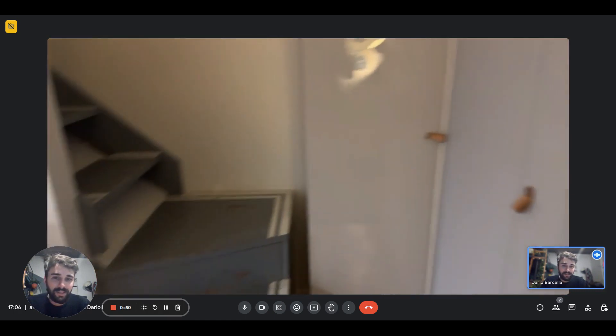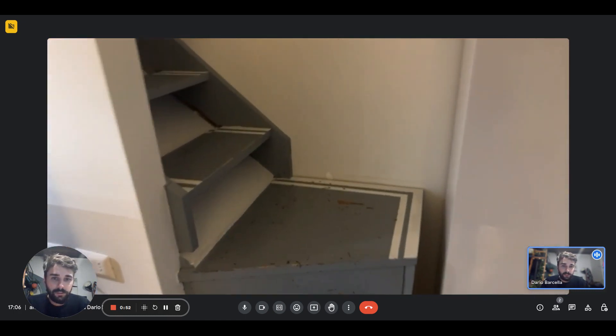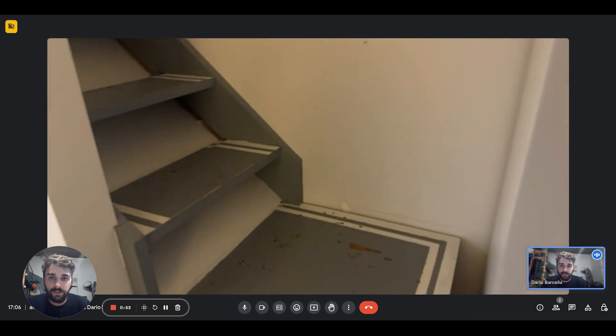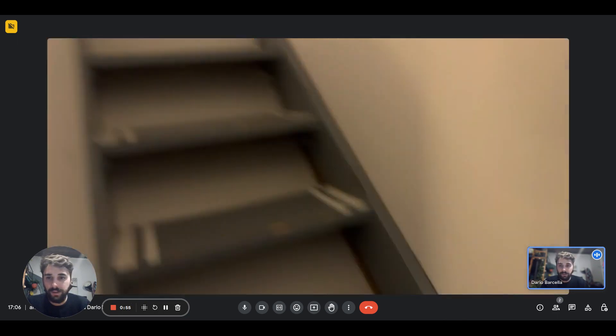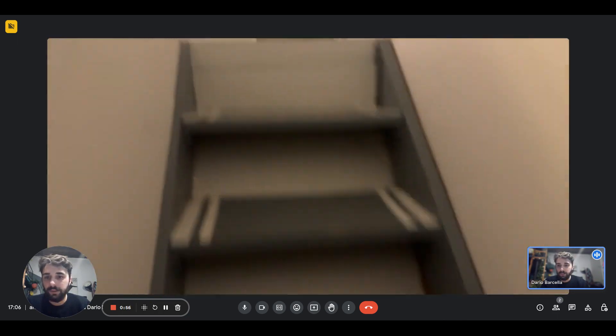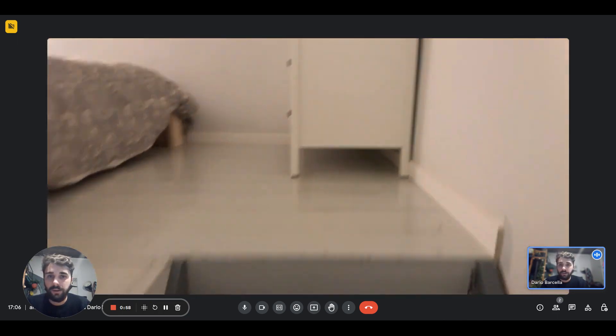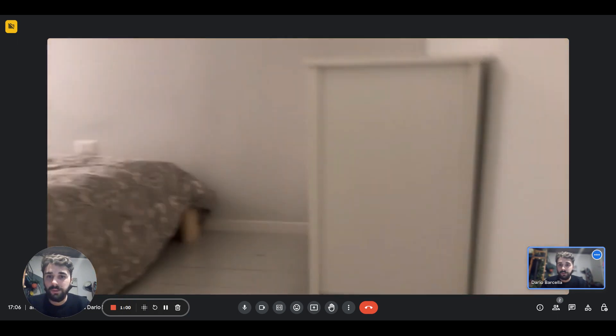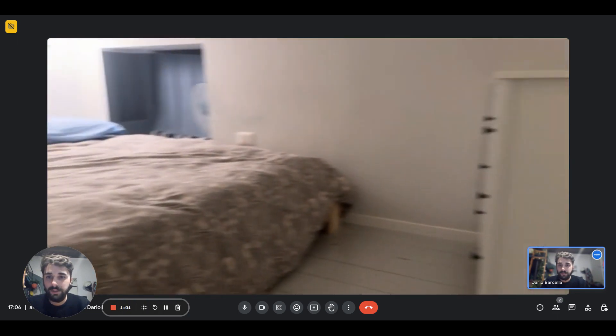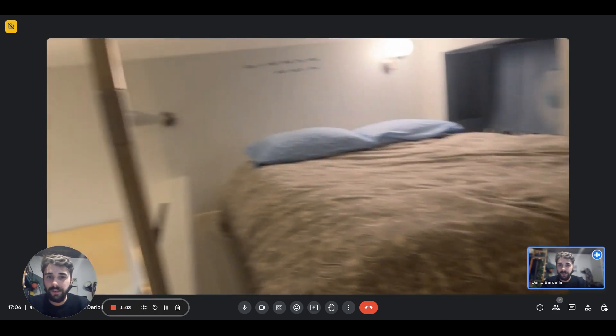Right here on the side of the stairs we have the wardrobe. If you just go up you'll have the next level, and this is where you have the sleeping area, the bedroom. There you go, there's the bed.